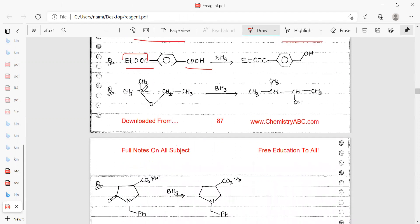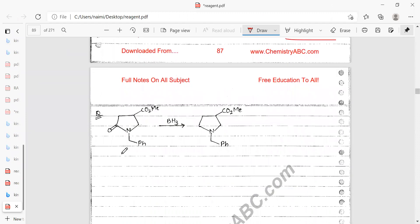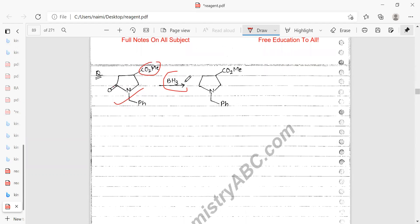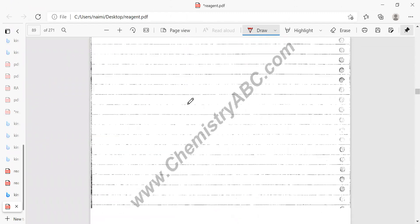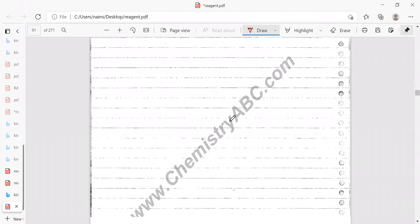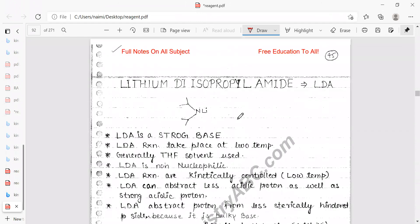The ester remains unaffected while the ketone is reduced. This is very important for chemoselectivity — if you want to convert a ketone to an alcohol selectively in the presence of an ester, use BH3.